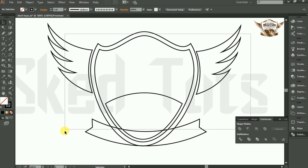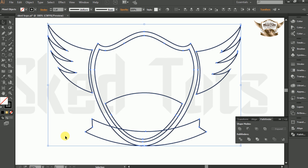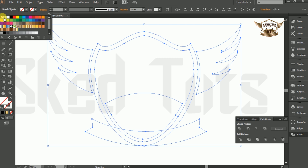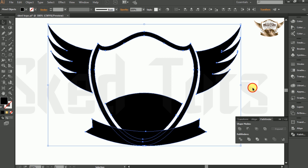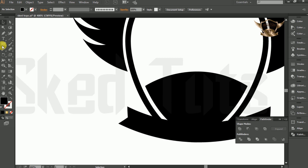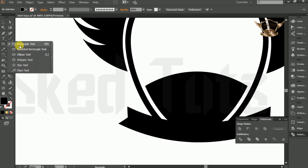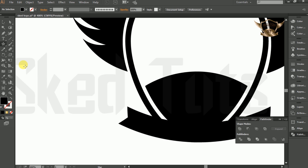Now select all shapes together, turn off the stroke color and set the fill color to black. Now select the Star tool and draw the star, and follow the procedure.